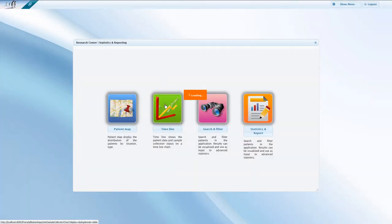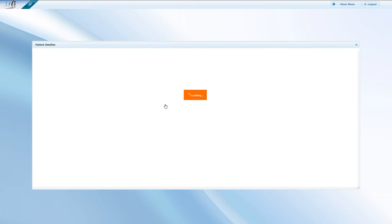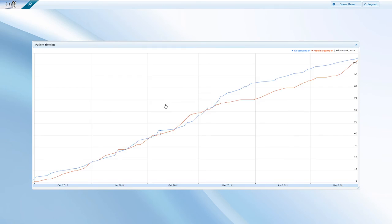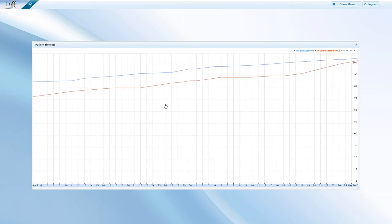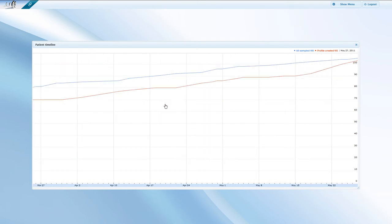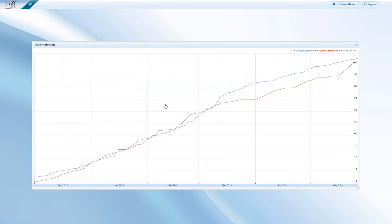The timeline shows when the samples have been taken and when the corresponding records have been entered into SmartBank. Although on this demo, time is displayed in months, you can zoom in to shorten the displayed period to weeks or even days.